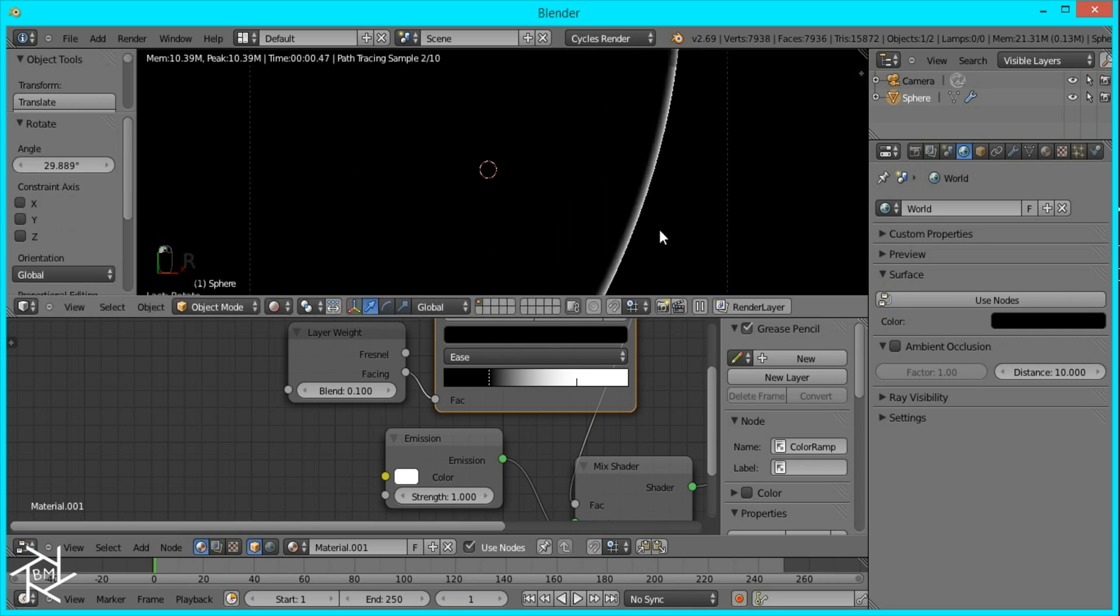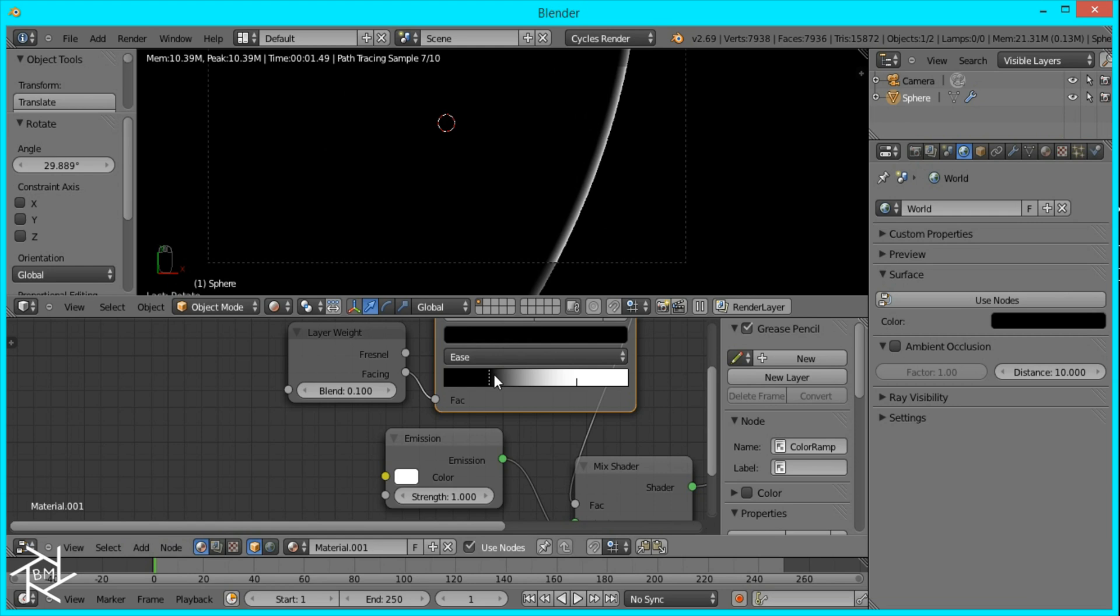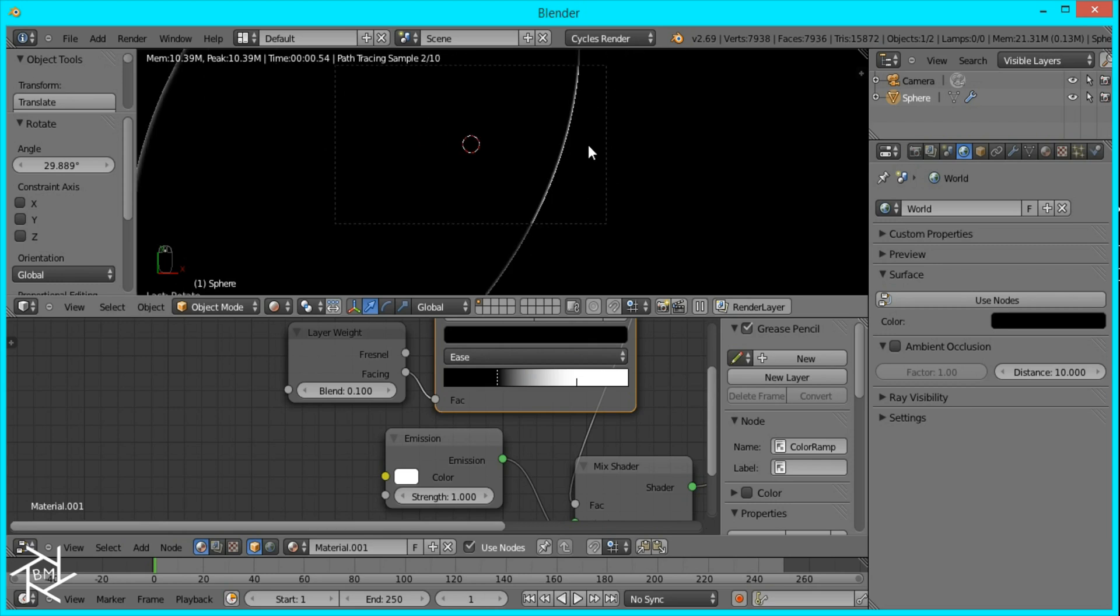And that's looking pretty good. I think that might be a little too thick. So I'm going to decrease it by moving the black slider some more. And that's looking fine.